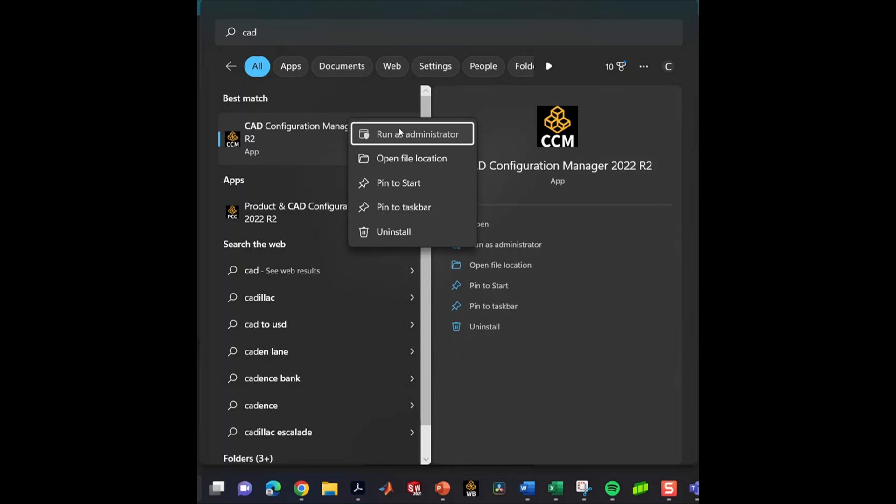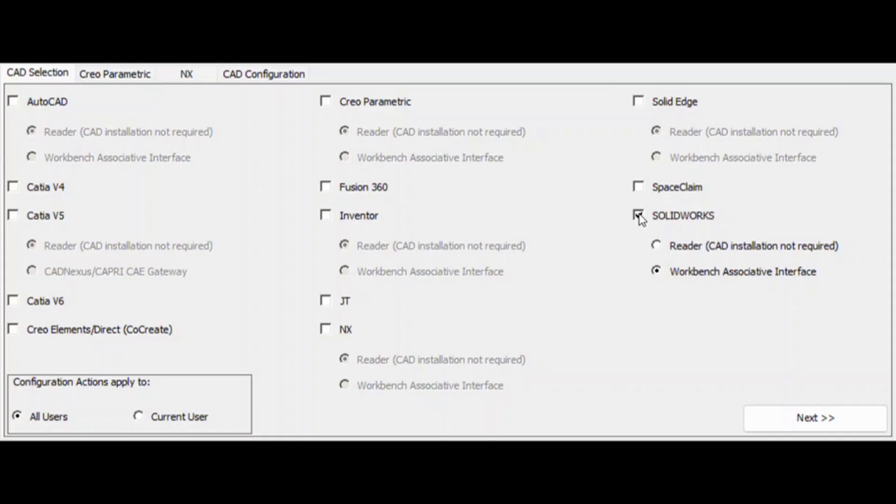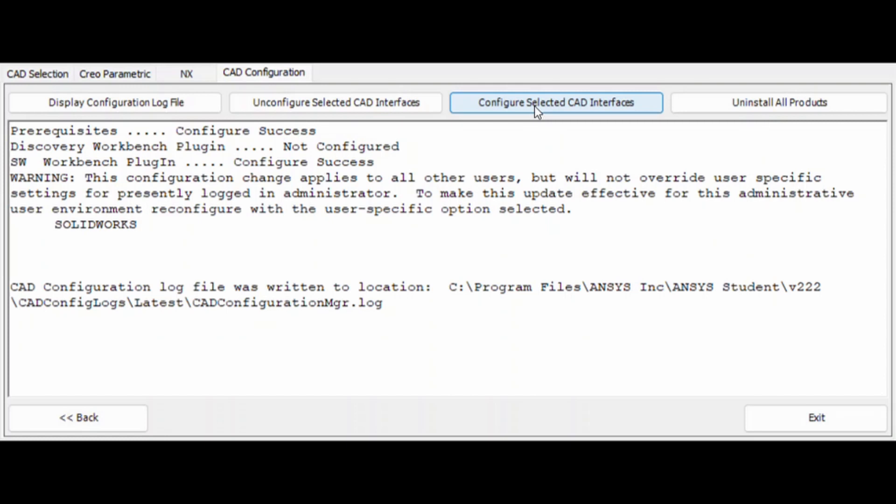In order to export, we had to locate the CAD configuration program. Once this program was located, we had to run this program as an admin, then select the SolidWorks checkbox and choose the workbench option and then configure. Once this was done, ANSYS and SolidWorks could then be connected.